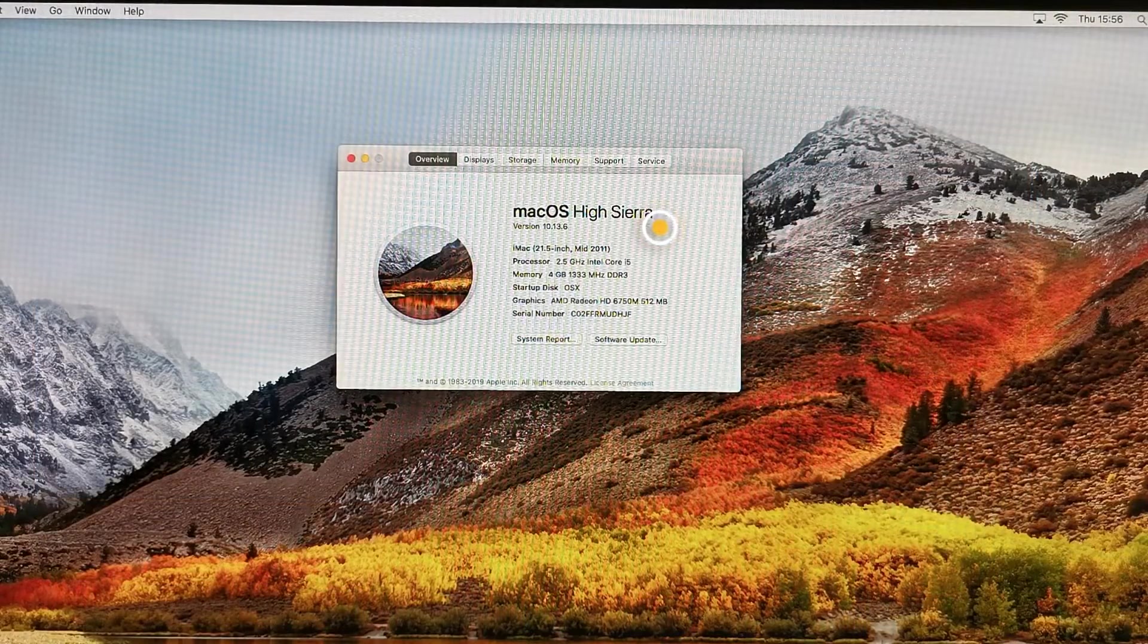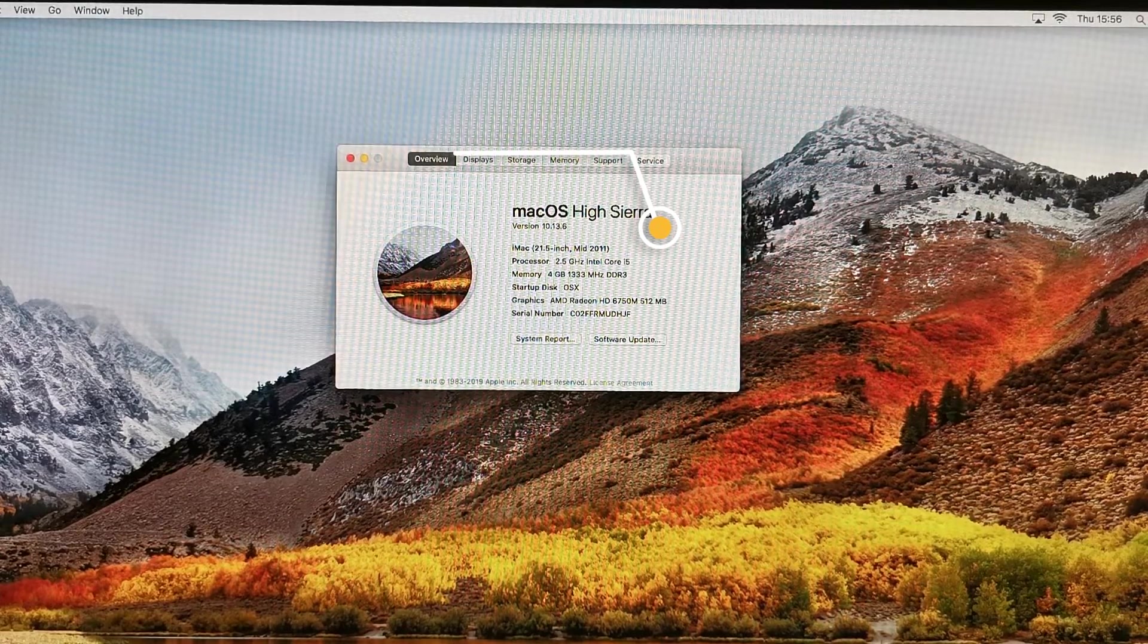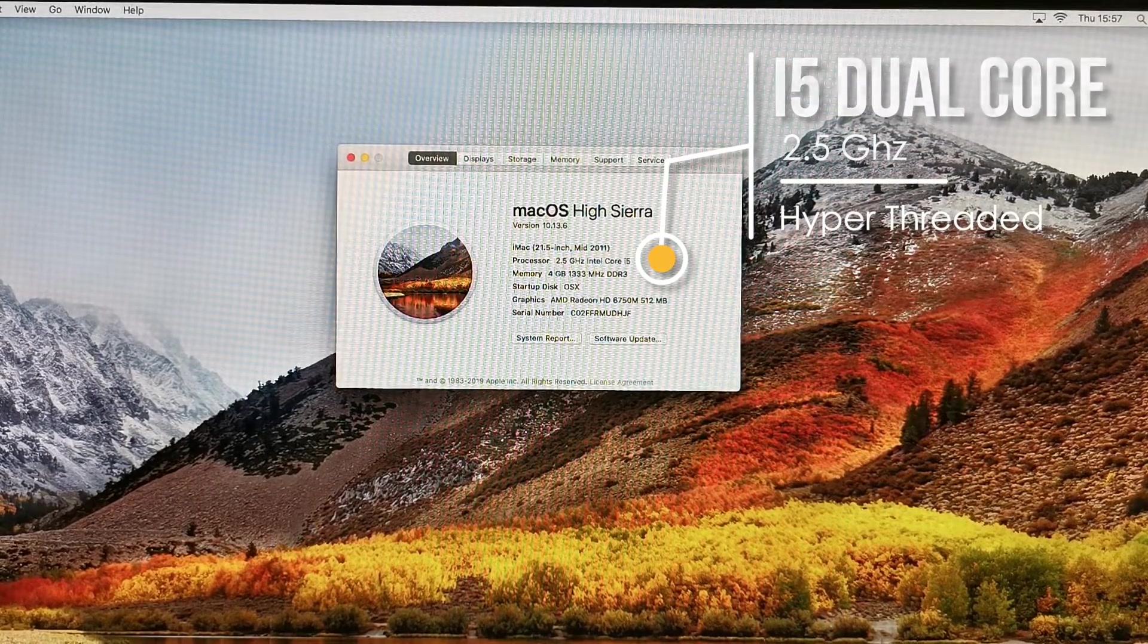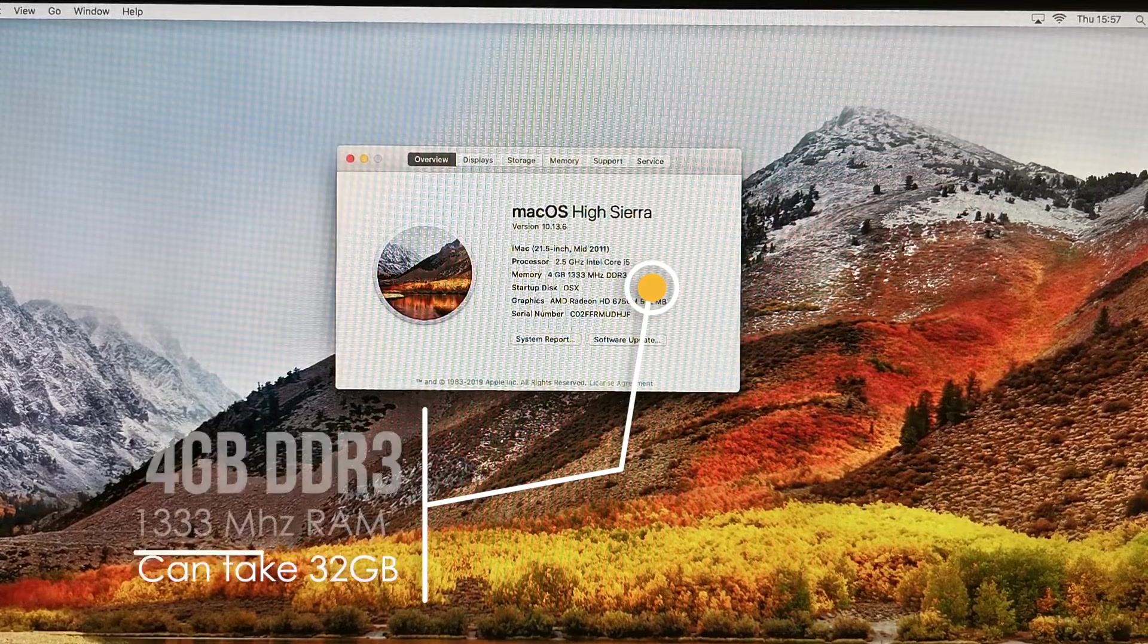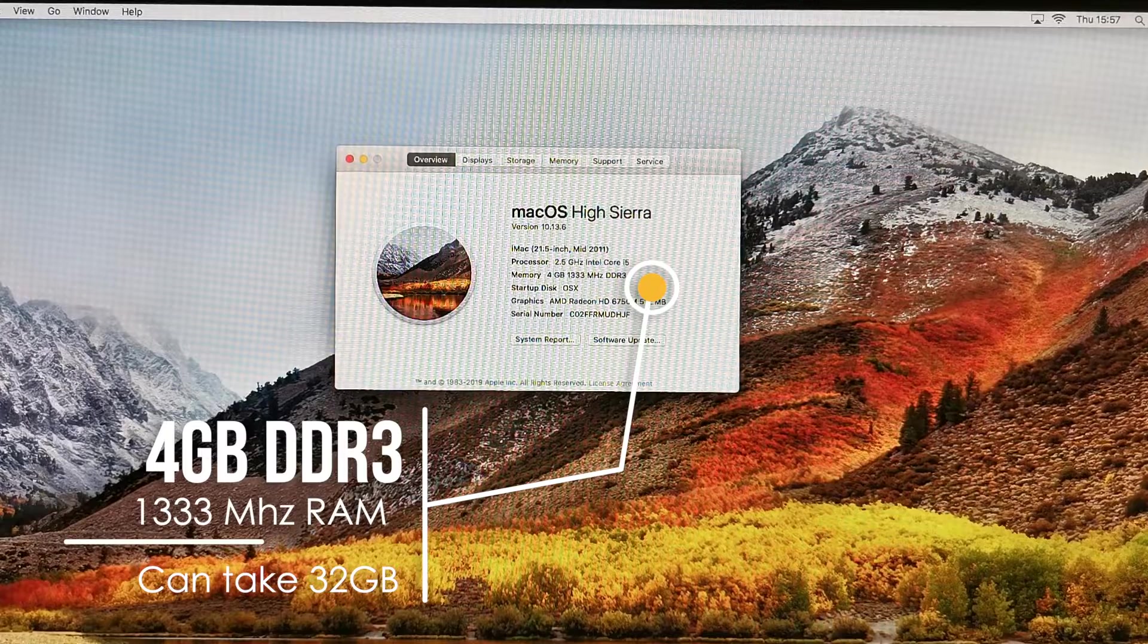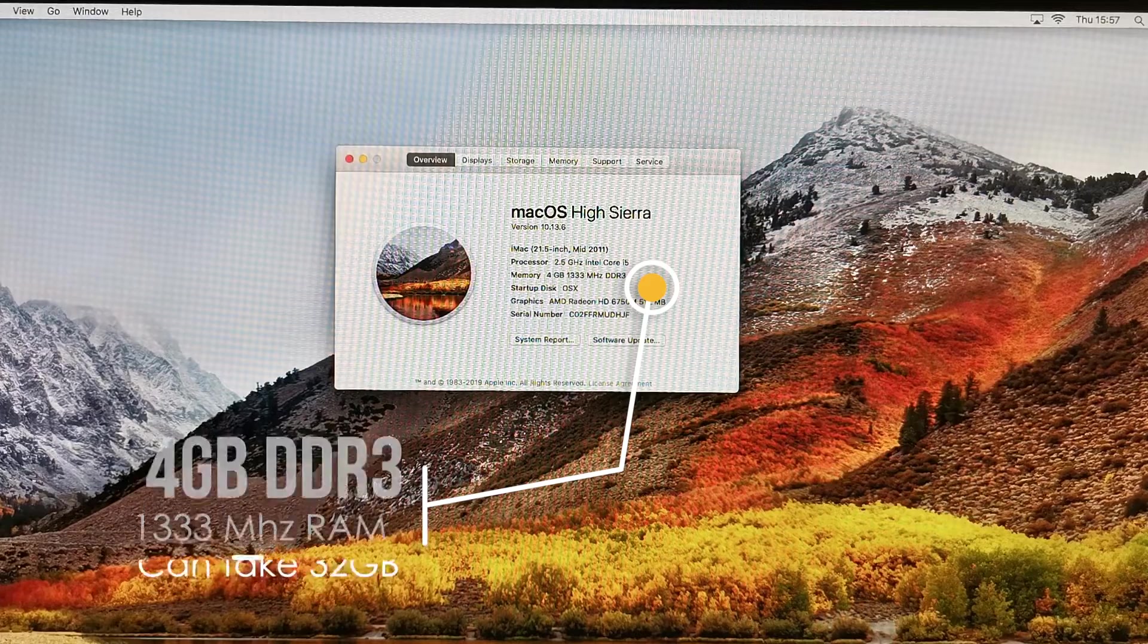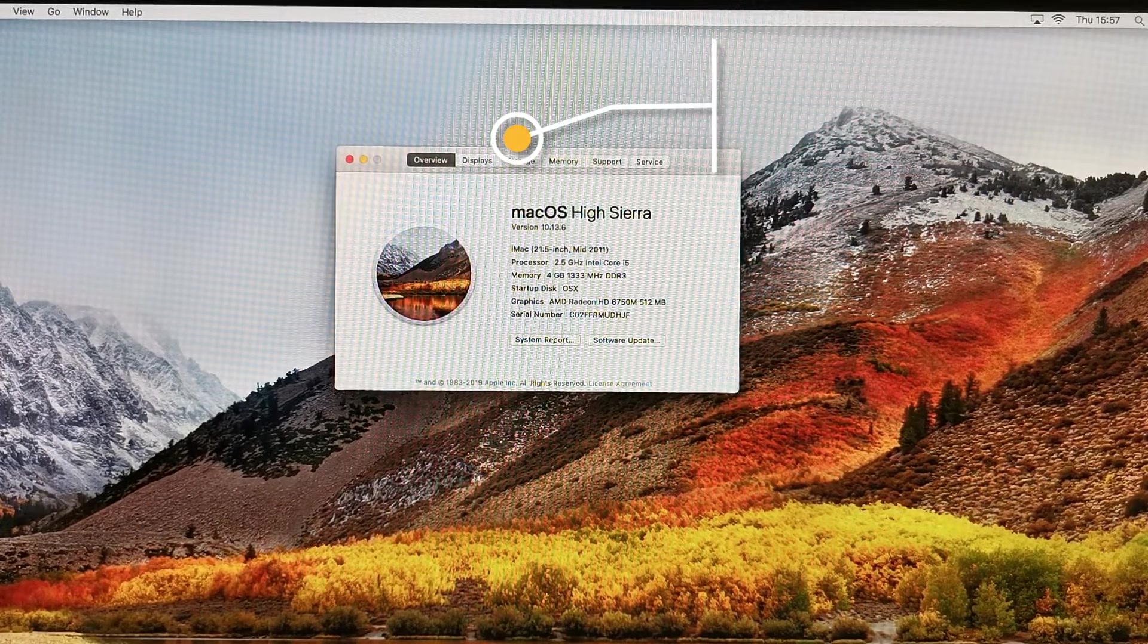It's a 21.5 inch mid-2011 iMac equipped with a 2.5 gigahertz dual-core hyper-threaded i5 processor. It also has 4 gigabytes of RAM. However, like most other i5 or i7 Intel iMacs, you can actually push this to 30 gigabytes of RAM, but to be fair this is a little overkill on this iMac here.